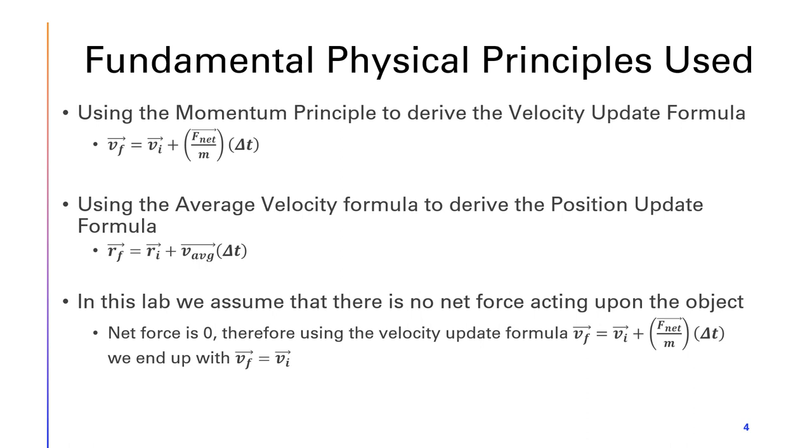I'll also be using the average velocity formula to derive the position update formula, which is r_f = r_i + v_avg(Δt).